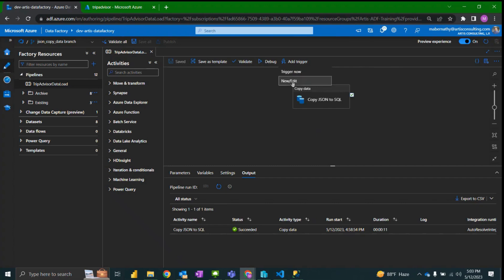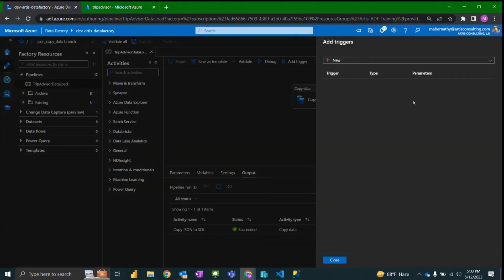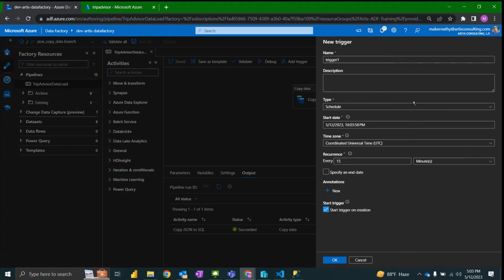In order to create a new trigger we will select add trigger, new/edit. We want to create a new trigger. We're going to start out by naming the trigger TripAdvisor trigger.